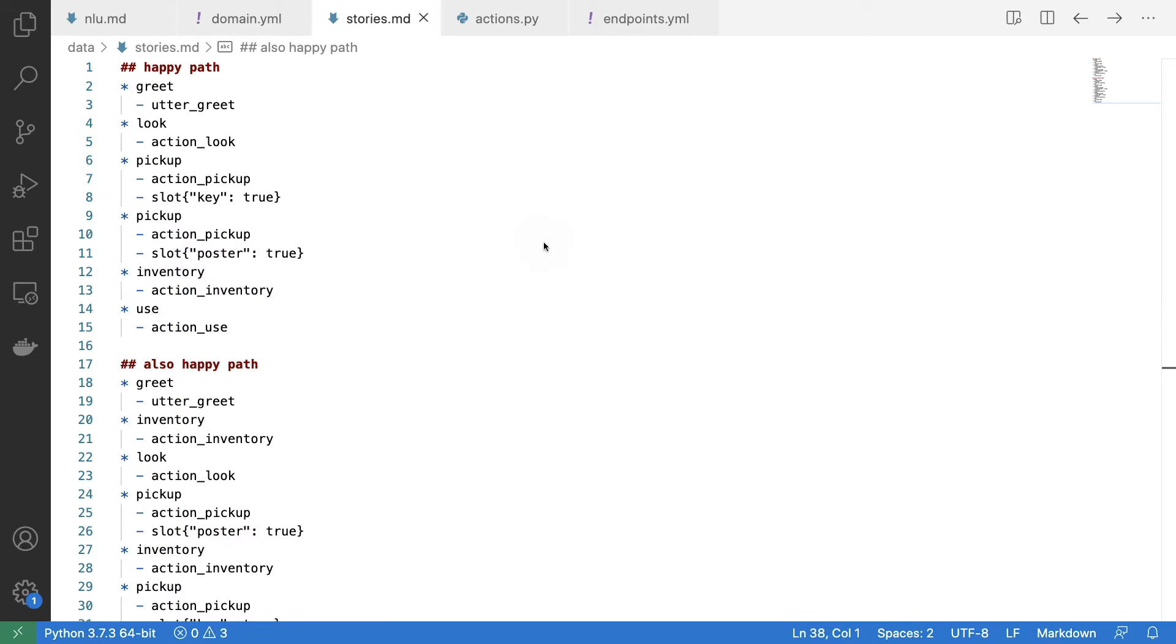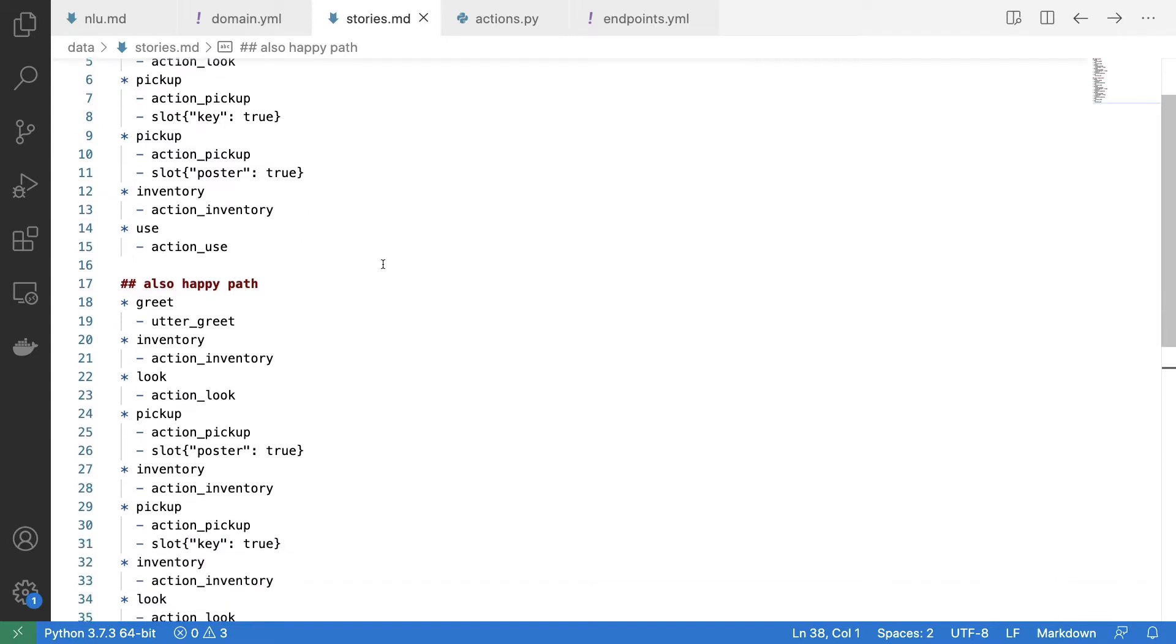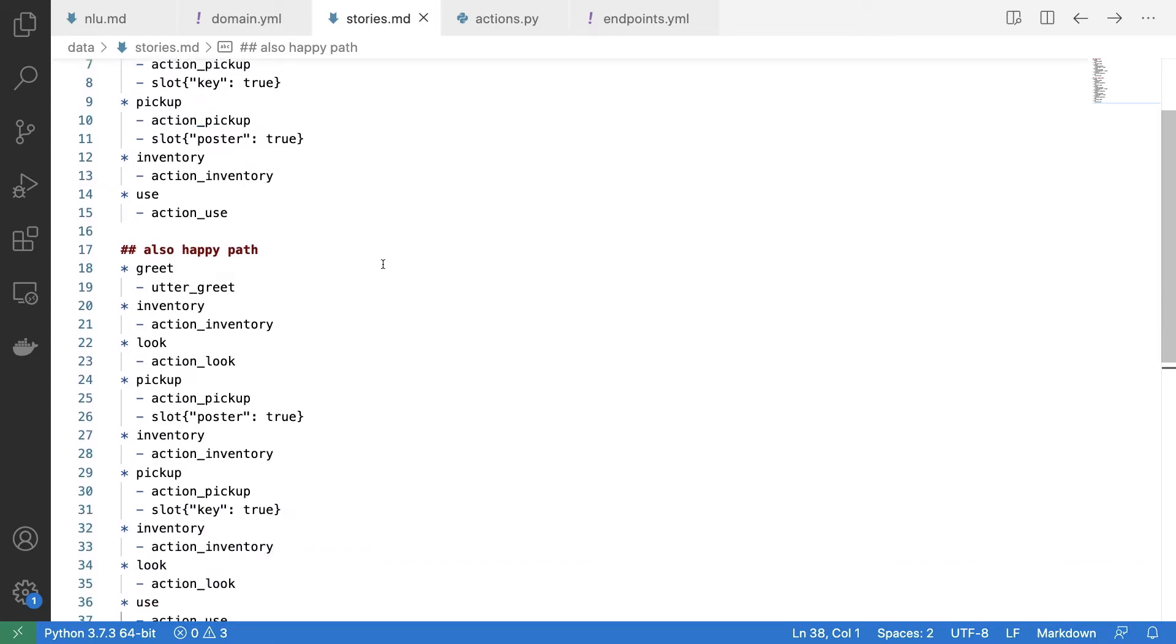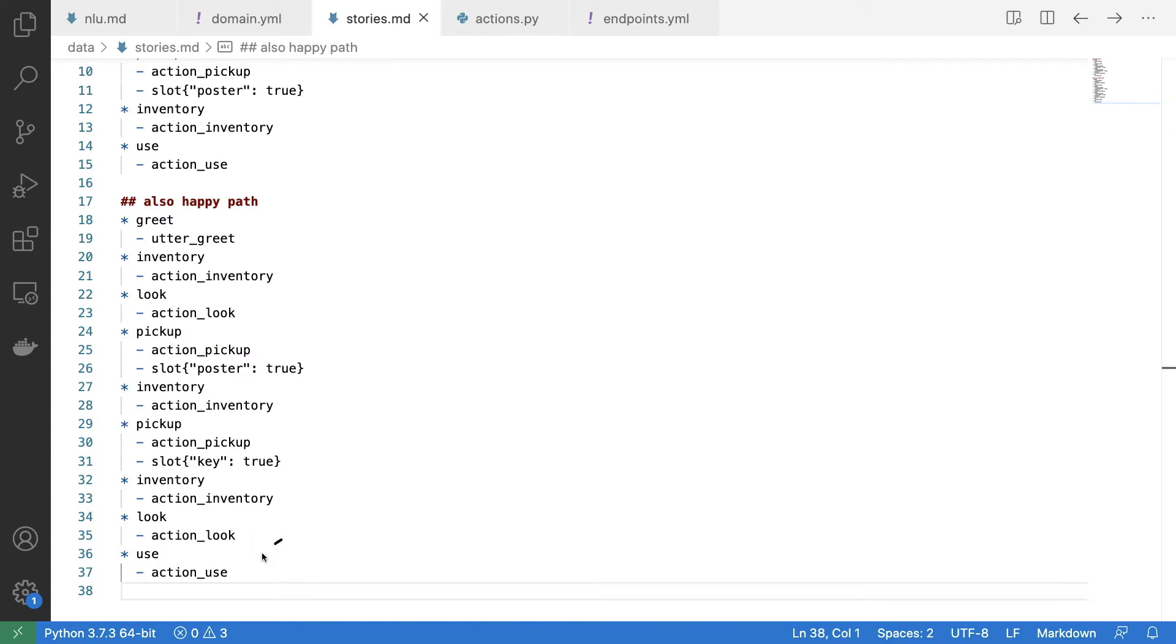I have also made some changes to my stories.md file. I have to make sure that my inventory command is listed. And as you'll see below here, I'm also making sure that my use command is being used.